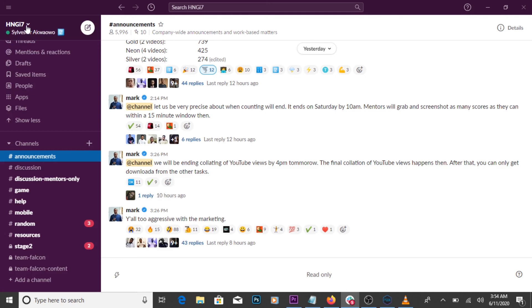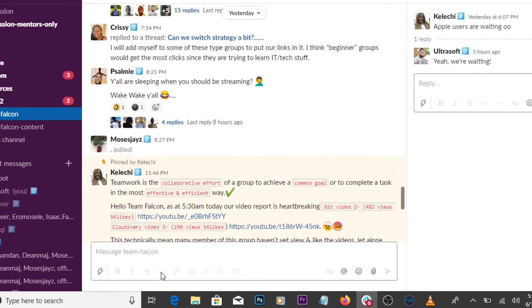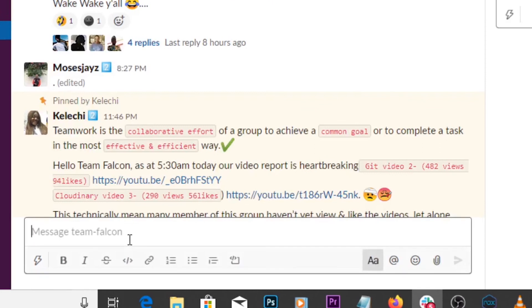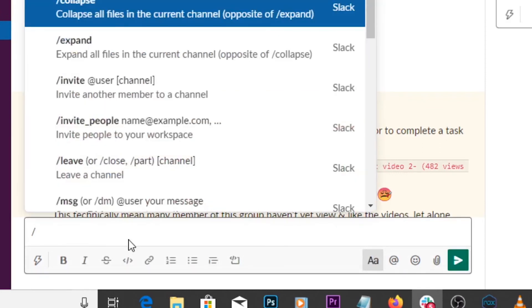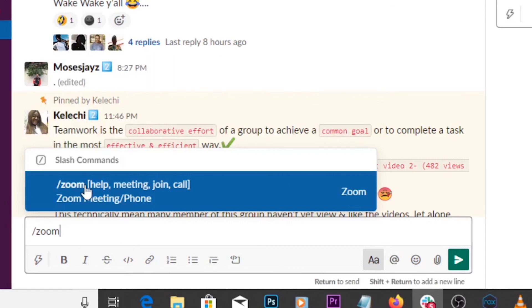For instance, I could make a video call with everyone in my team using Zoom directly from Slack. Here's all I've got to do. On the message input space, I type in forward slash Zoom. And finally, I initiate the Zoom call.